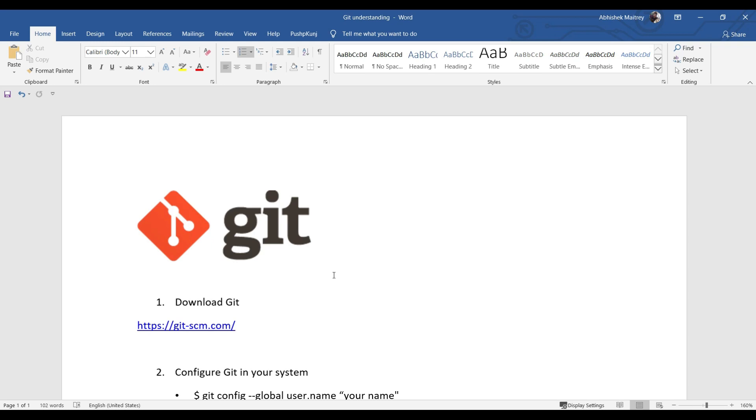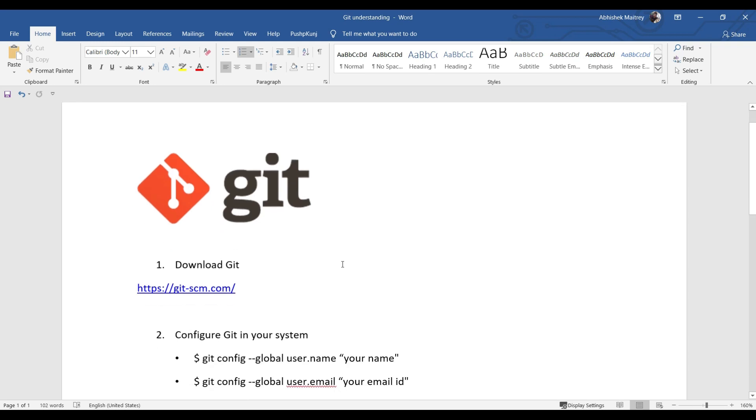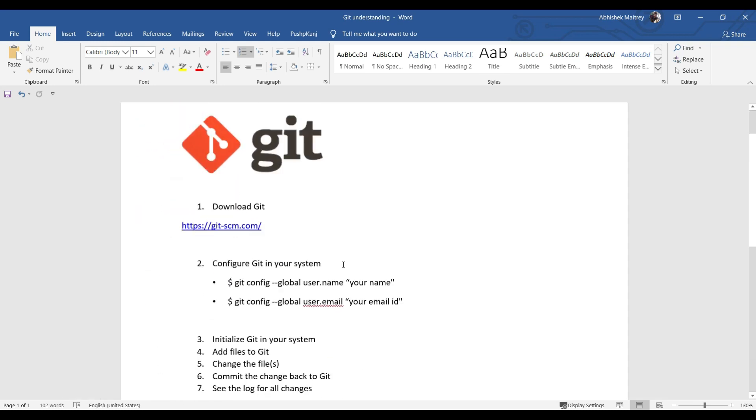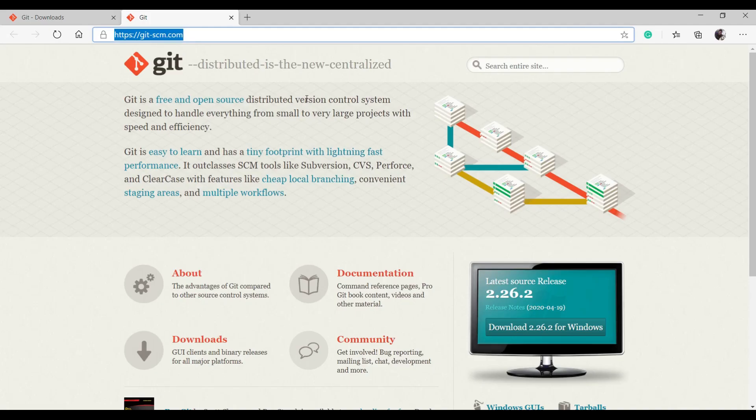Hello, today's video will cover downloading Git, configuring Git in your local system, initializing Git, adding files, making changes, committing back to Git, and viewing the log of changes. Let's get started. First, you need to download Git.